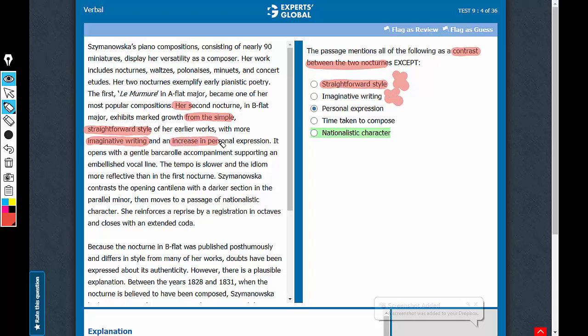Increase in personal expression. So personal expression is a contrast. This can be eliminated.